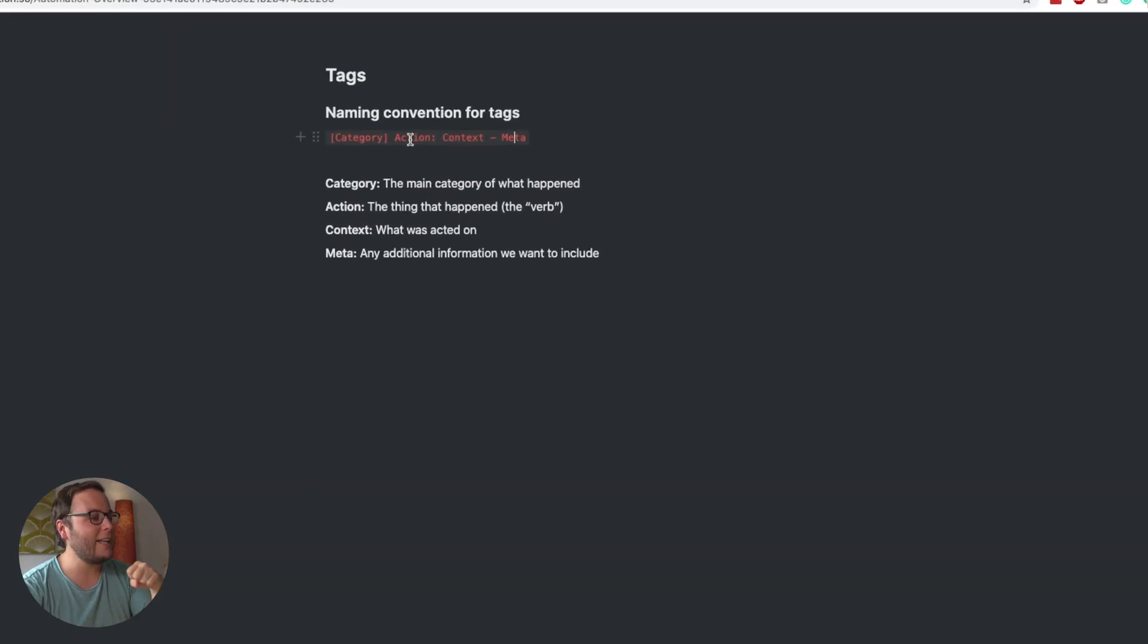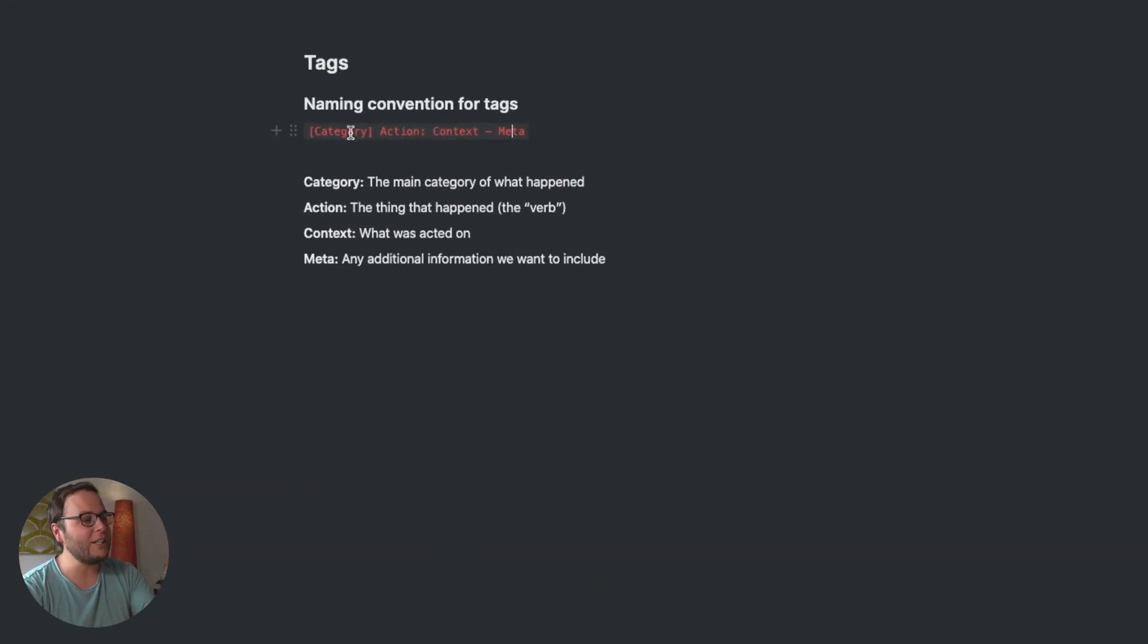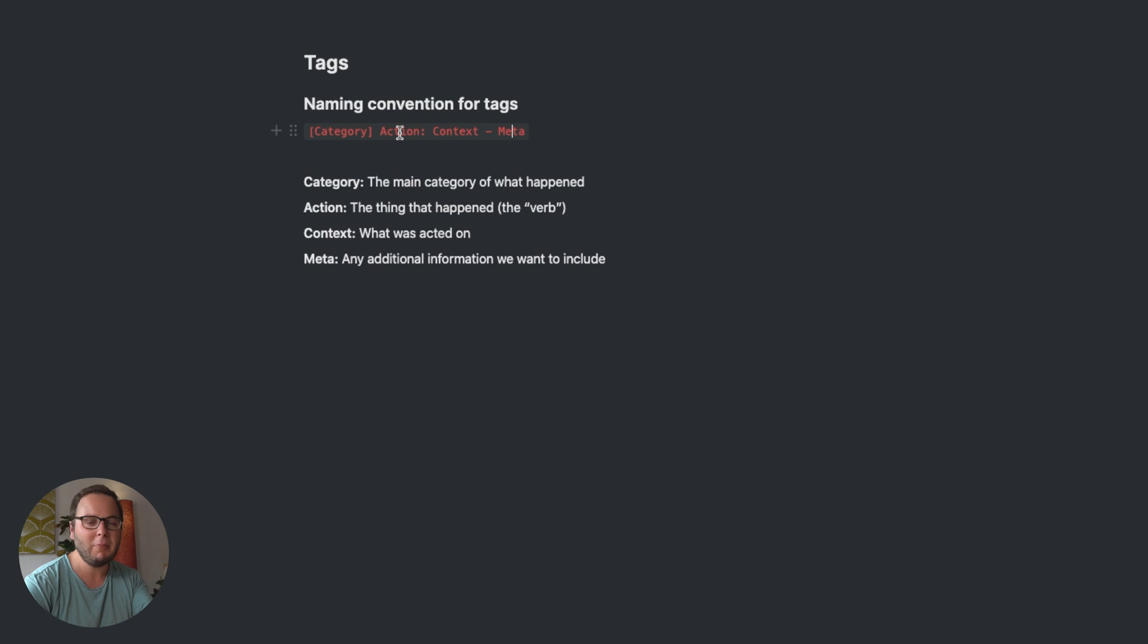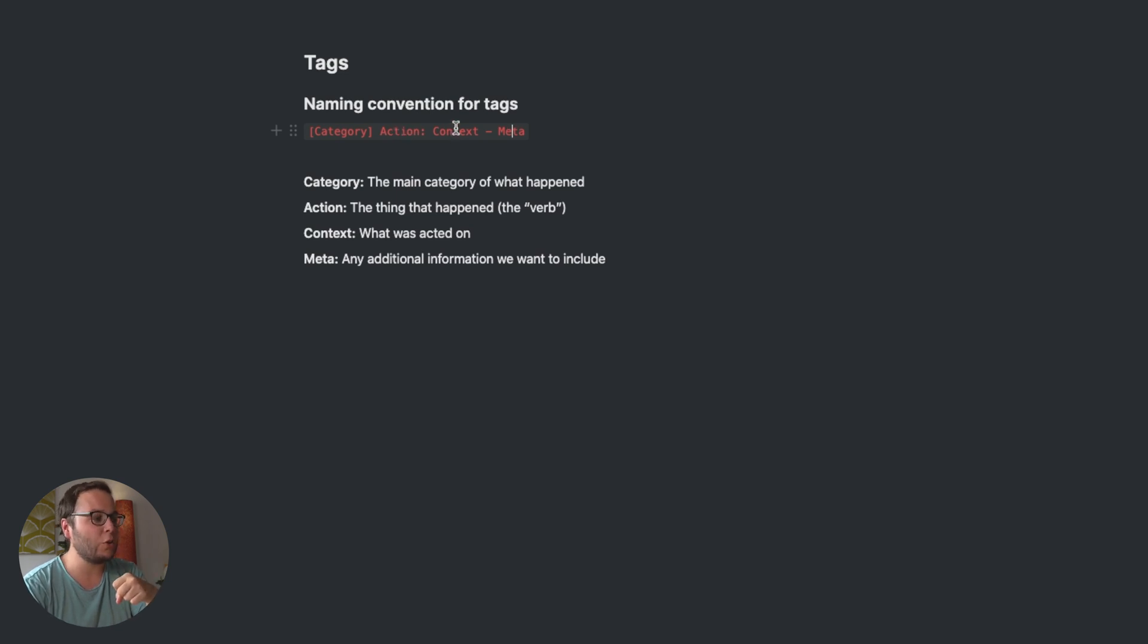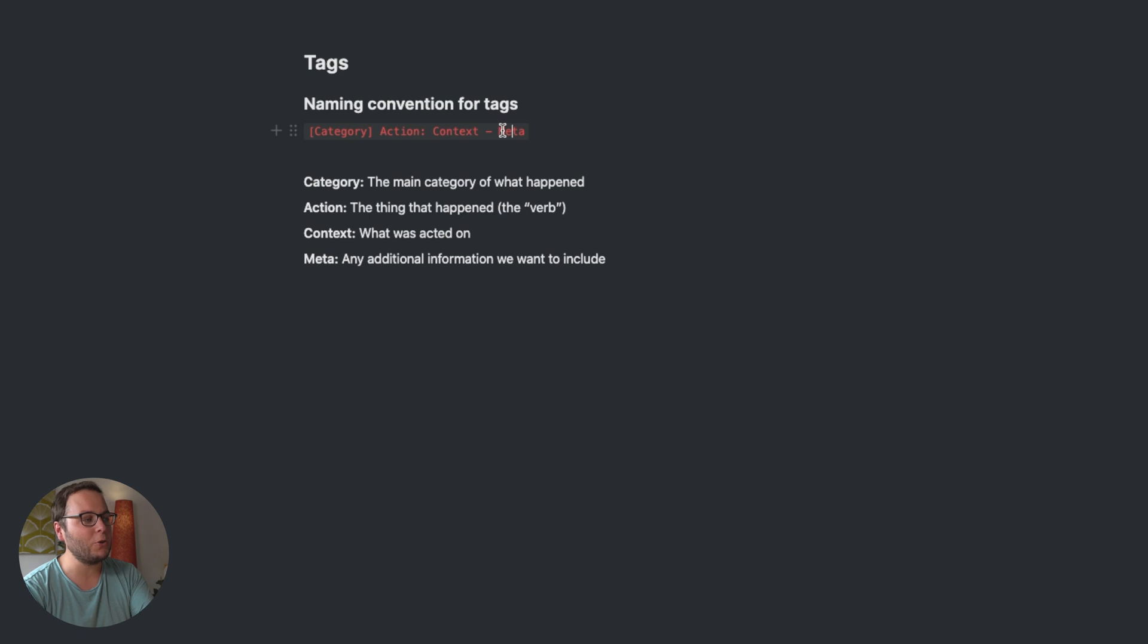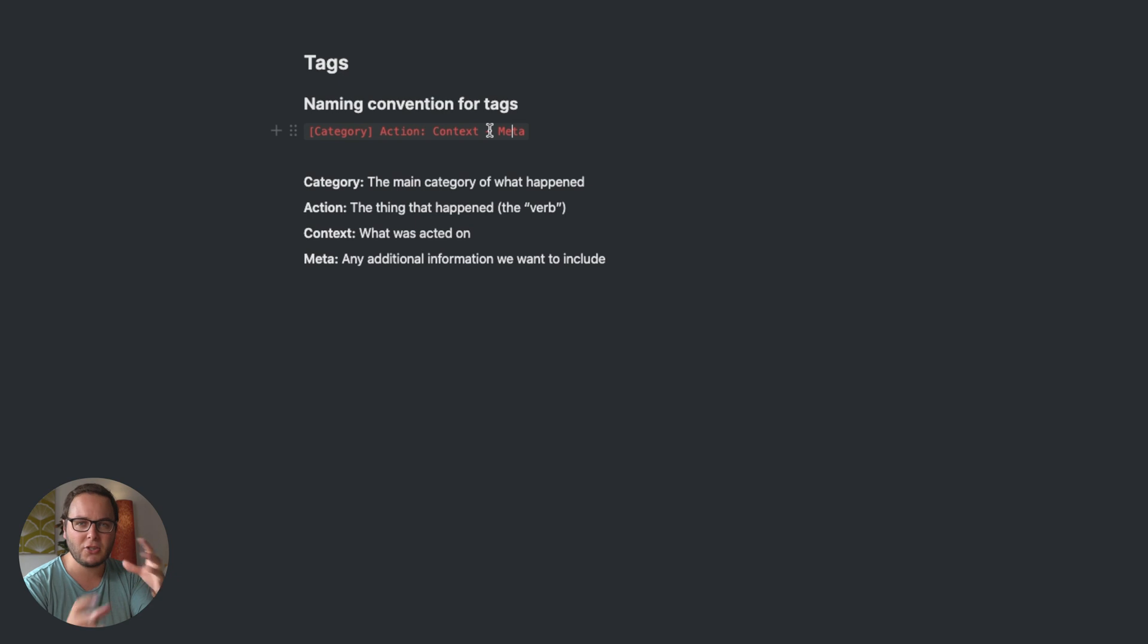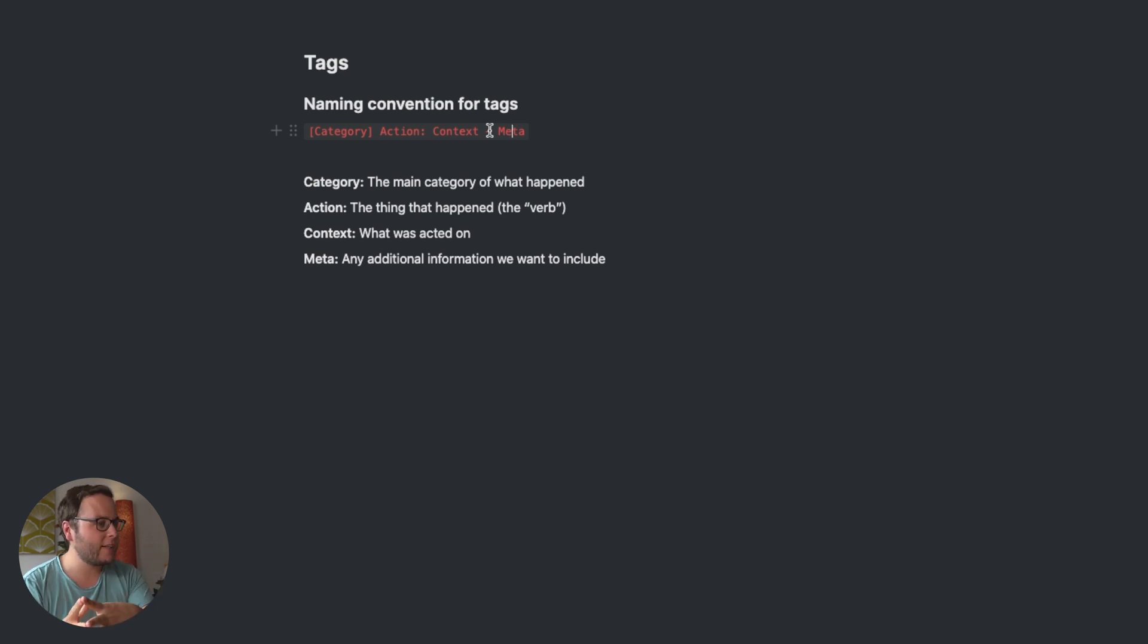So this is the naming convention that I stick to for all my tags. I always start with a category, like the main category of what happened. Then the action, so the thing that actually happened, a little bit more specific. And then context, what was acted on, and then some optional metadata. As you see here, I also use brackets, colons, and dashes to keep things nice and organized.